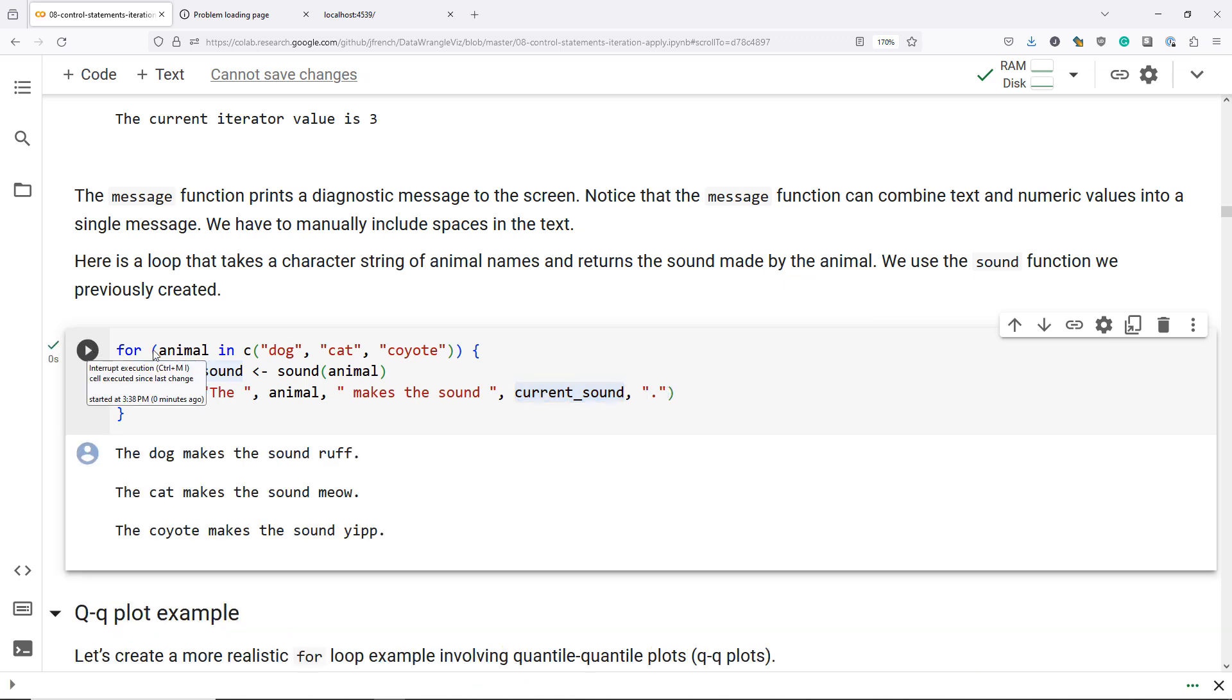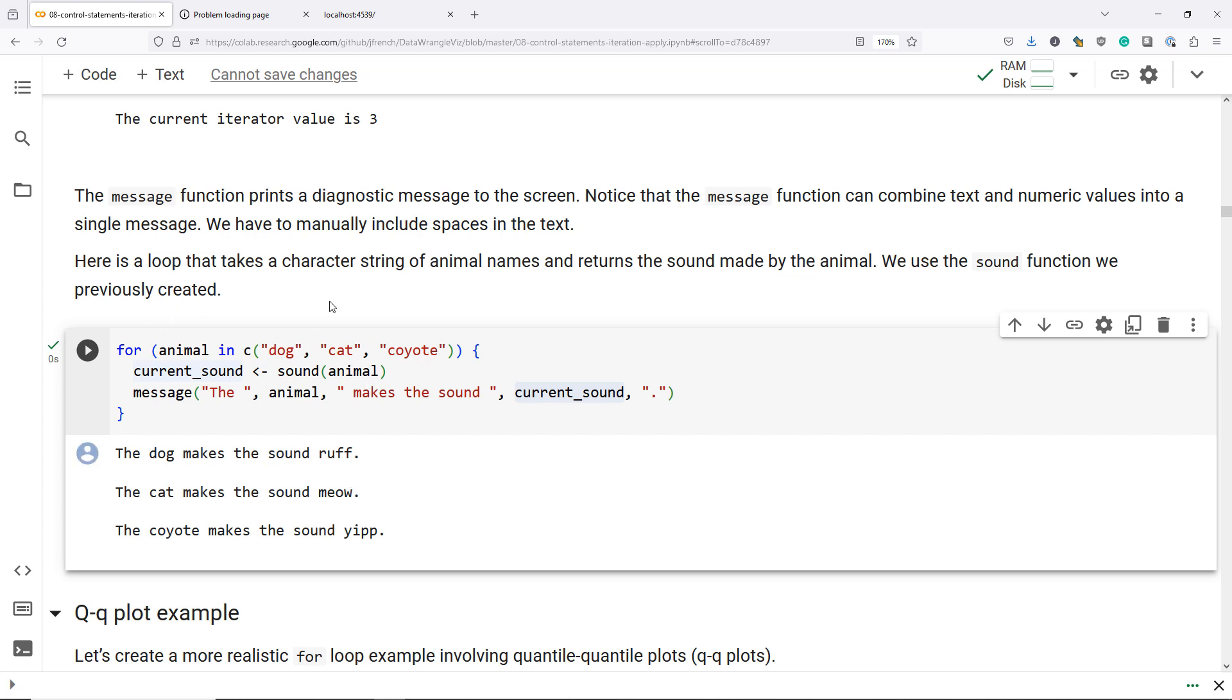So you can see here that for the first value of our iterator animal, which is dog, we print the message 'the dog makes the sound rough.' We increment the value of animal to the next value in our vector to cat, and when we run this code, we get 'the cat makes the sound meow.' Lastly, we increment the value of animal to coyote, and when we run this code, we get 'the coyote makes the sound yip.'